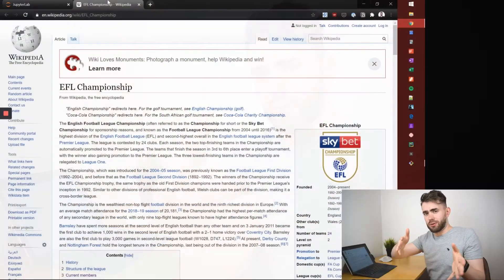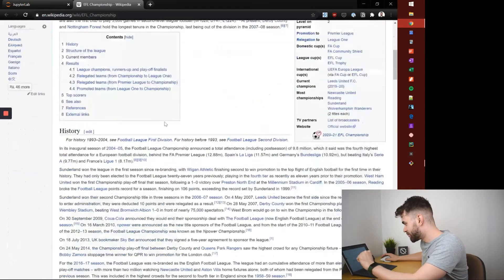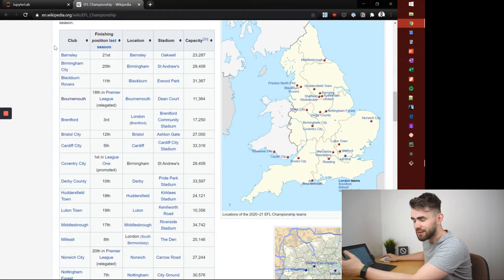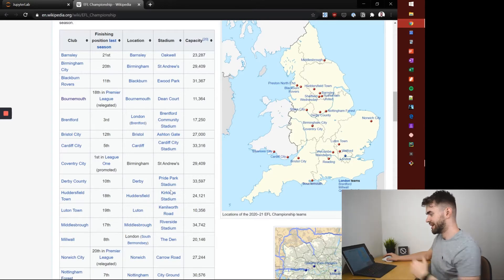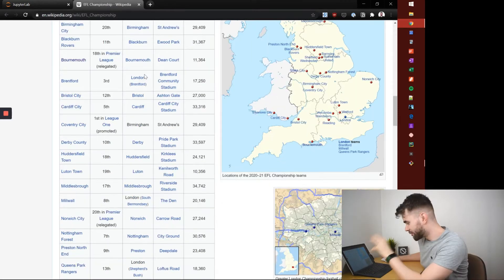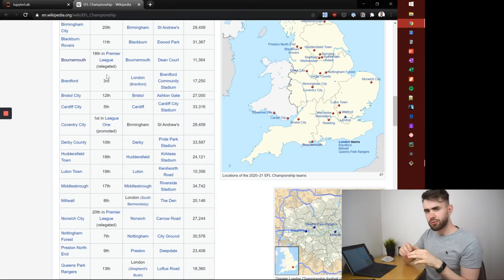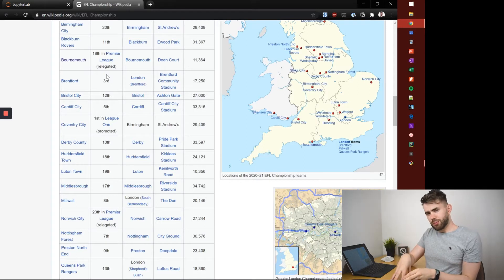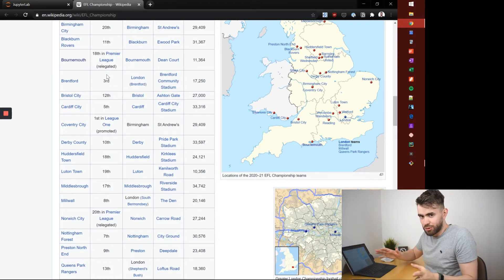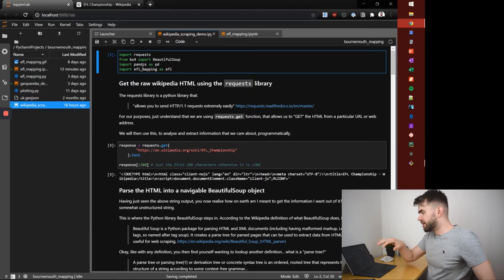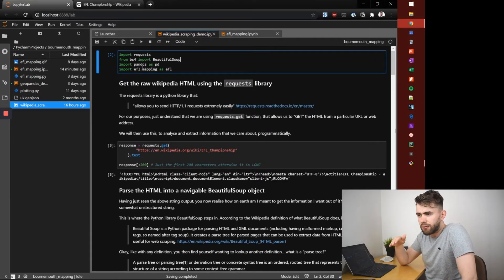Before you really delve into data collection, you need to have a good idea of what information you want. I need to be able to plot the 24 teams — who they are, what their stadiums are. What I found is that when you go to the Wikipedia page and scroll down, there's a really nice table with a list of all the club names and their stadiums. But how do I programmatically get that data into something usable in Python, so that I can plot it? Rather than copying and pasting — because we're programmers, we want to automate this. So we'll jump over to a Jupyter notebook where I've given a guide of how I've approached this.